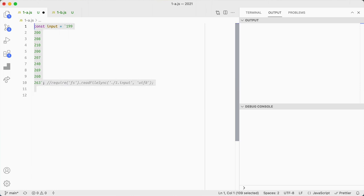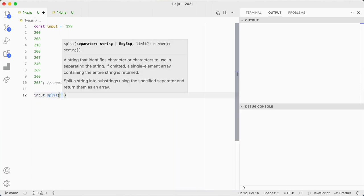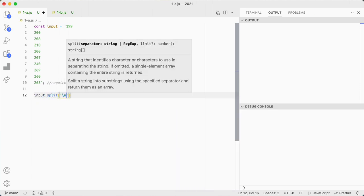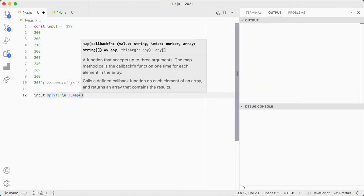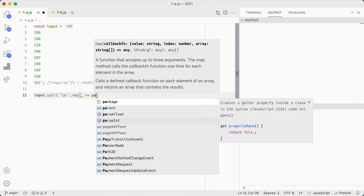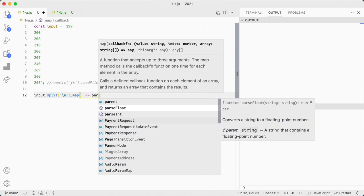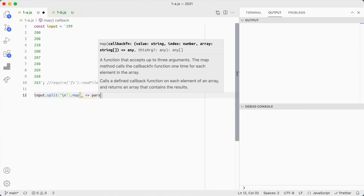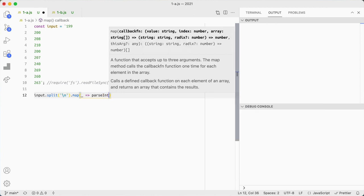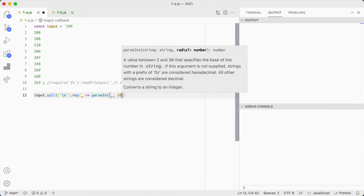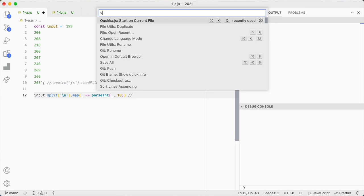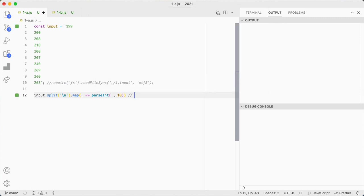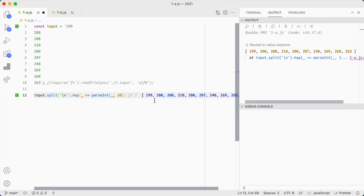I start off with a sample input anyway, and I'm going to break this up, split it into new lines and then map it into an int so I can actually compare cleanly. The underscore just represents a dummy variable. I'm also going to use quokka because it's useful to dig into what values I have here.